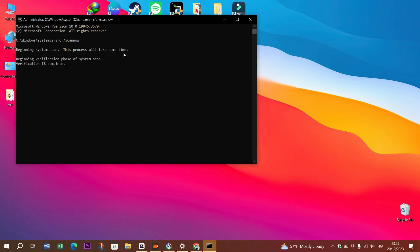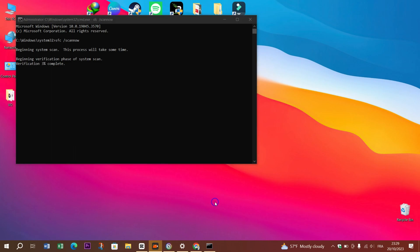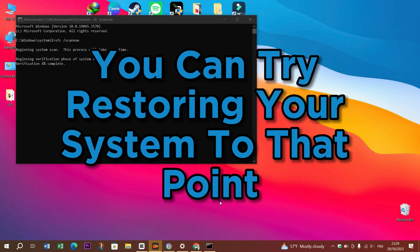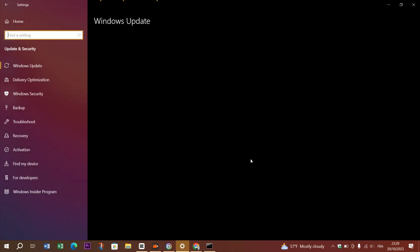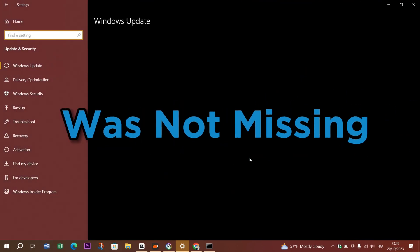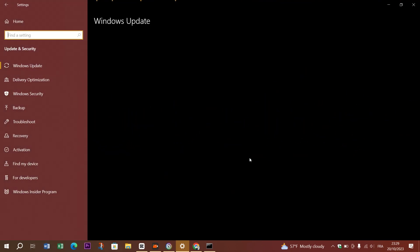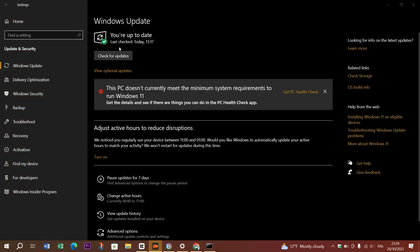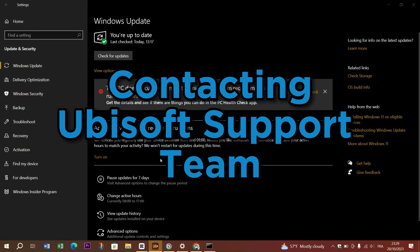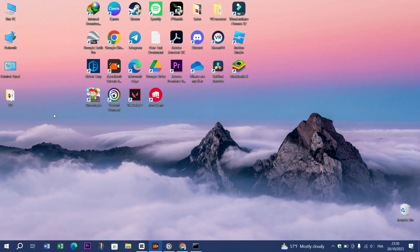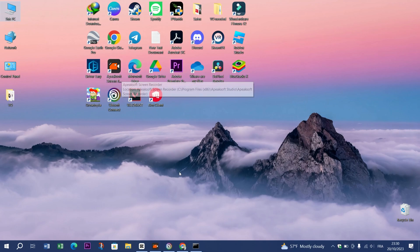Eight, use a system restore point. If the problem started recently and you have a system restore point created before the issue, you can try restoring your system to that point. This can revert your system to a state where the DLL file was not missing. And finally, if none of the above steps work, consider contacting Ubisoft support team. They might have specific solutions or workarounds for your issue.